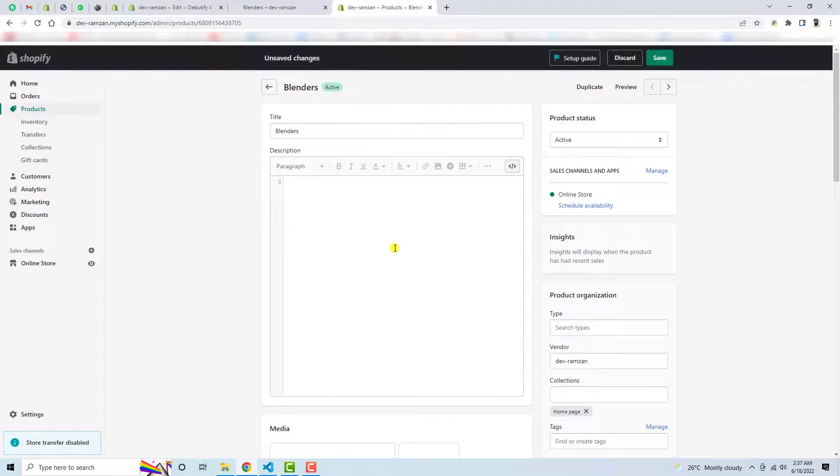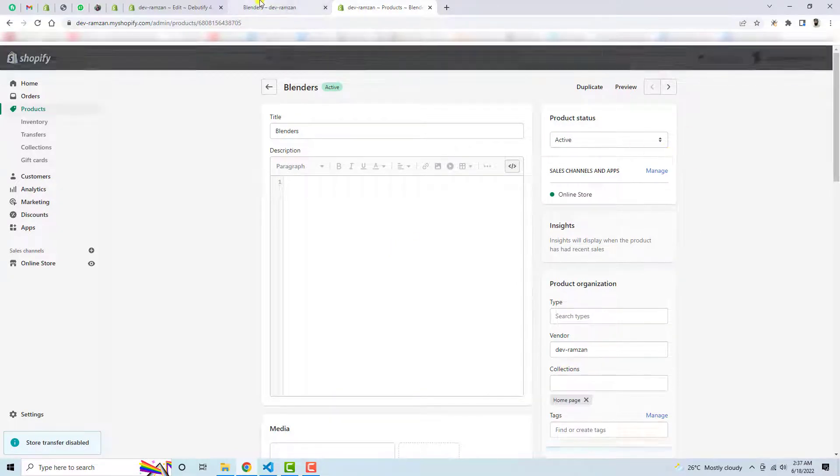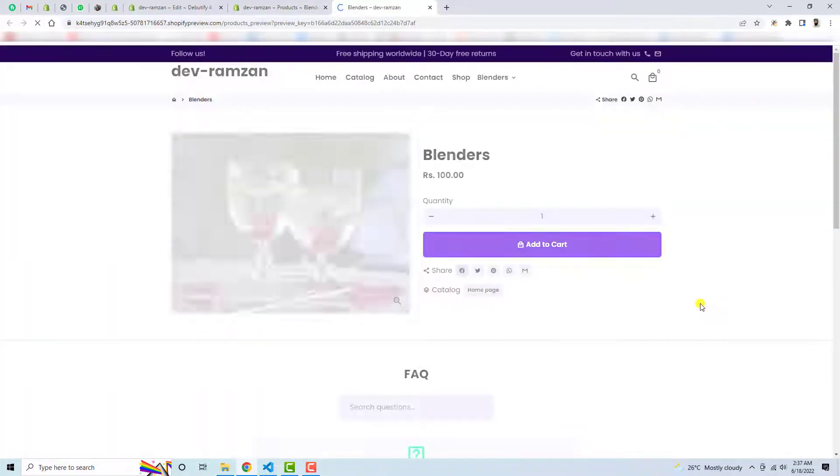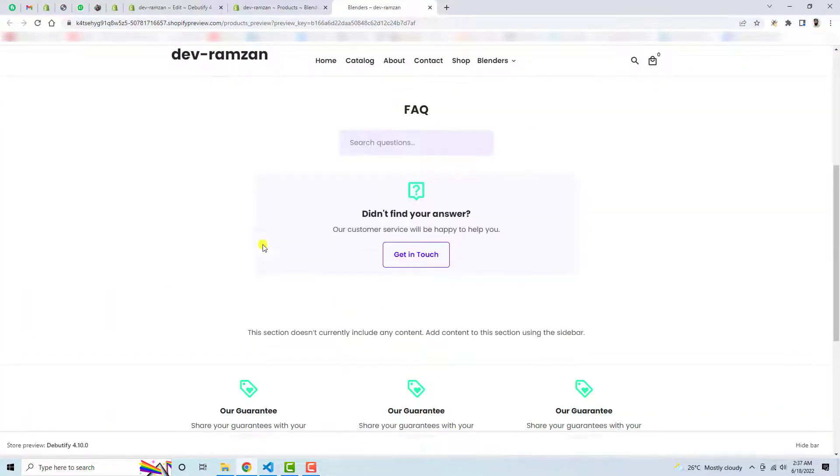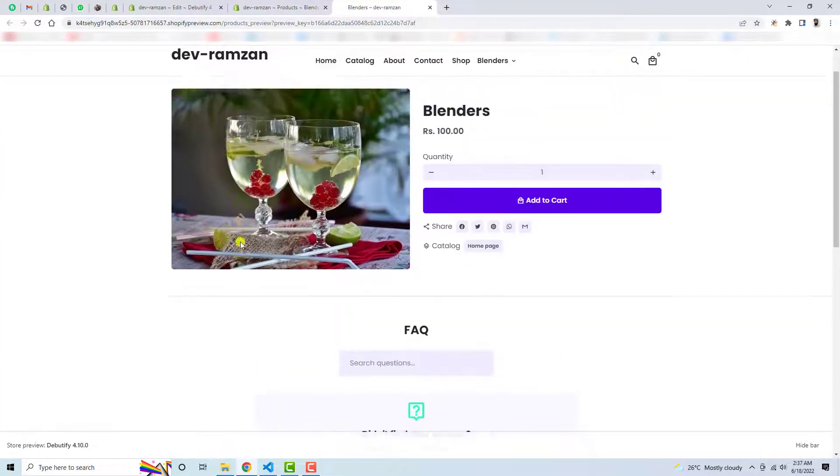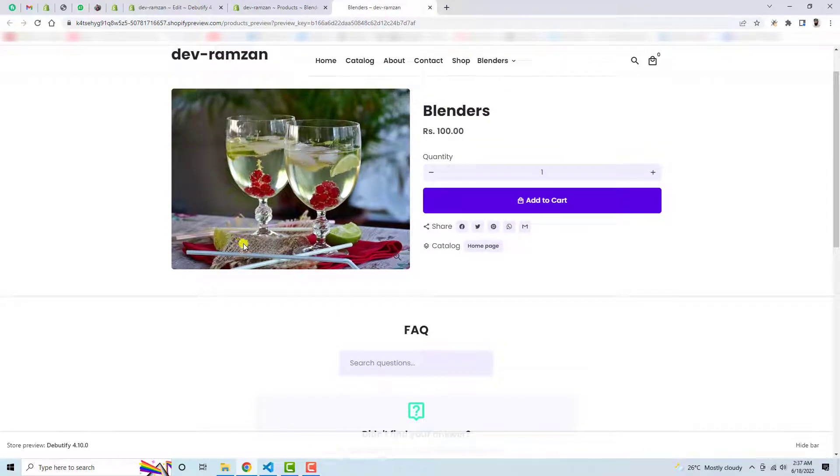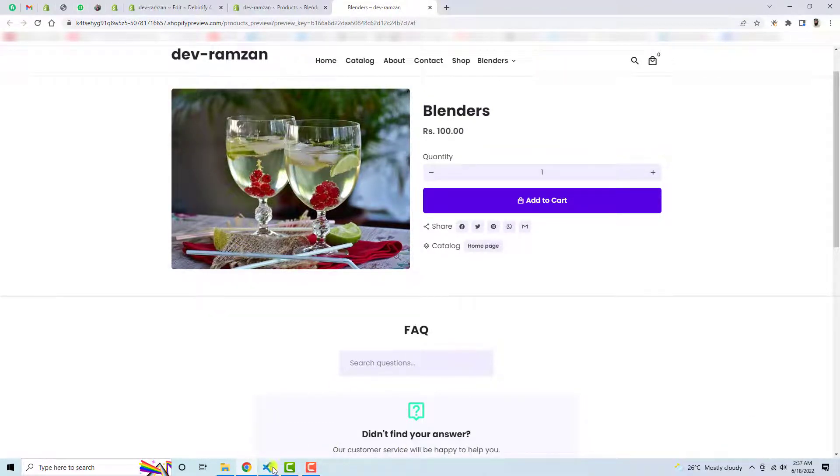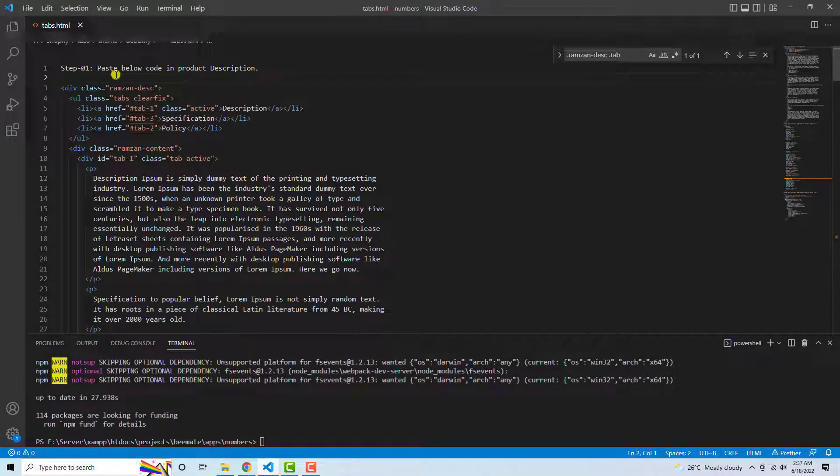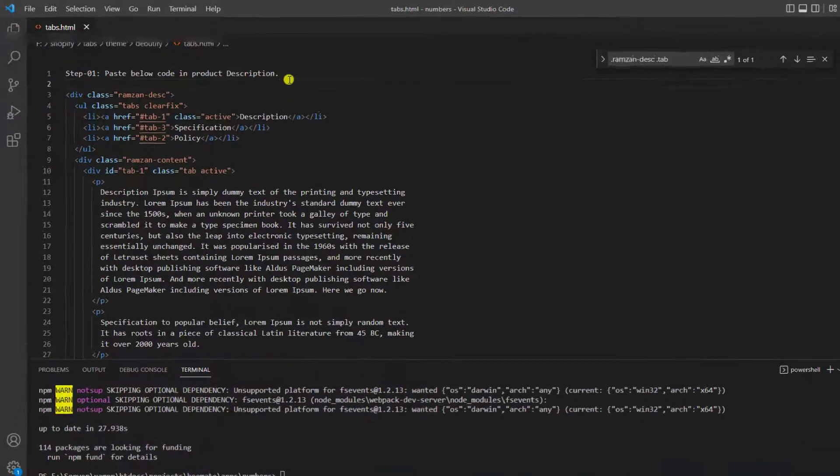So let me remove this and let me save these changes now. If I am clicking on preview now, you will see that we don't have any kind of description down below. Alright, so that means description is disappeared because I have removed everything. Now let's move ahead with the steps which I have already added.